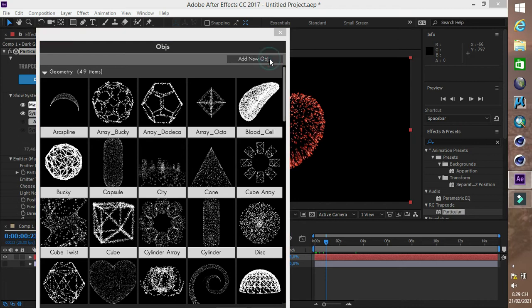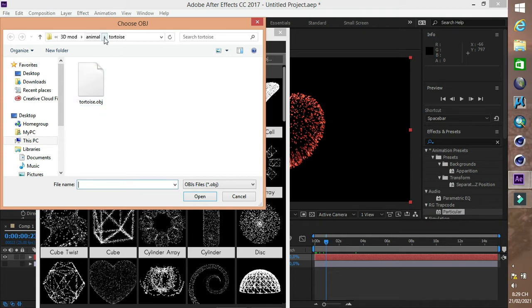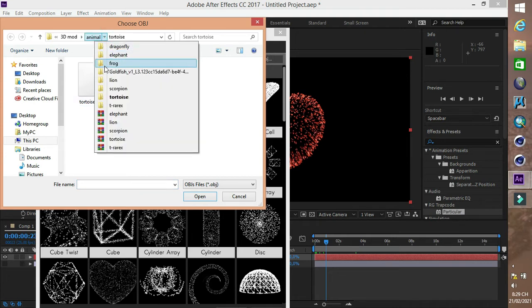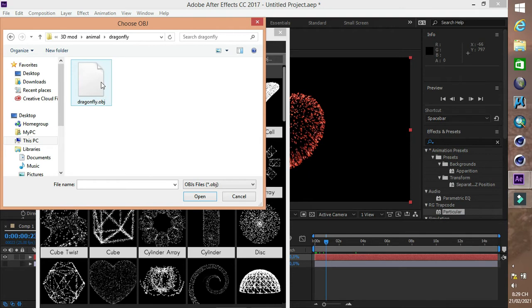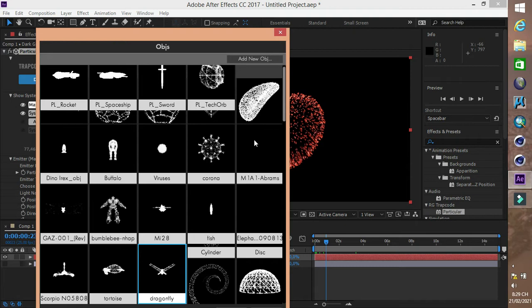Các bạn chọn Add New Objects và tìm đến file 3D có định dạng là OBJ. Những file này trên mạng có rất nhiều, cho phép ta download miễn phí. Trường hợp mà không xuất hiện là do file đó có dung lượng quá lớn.